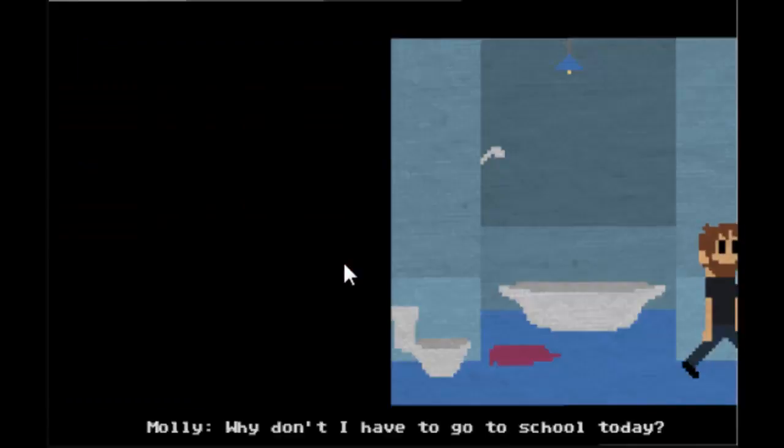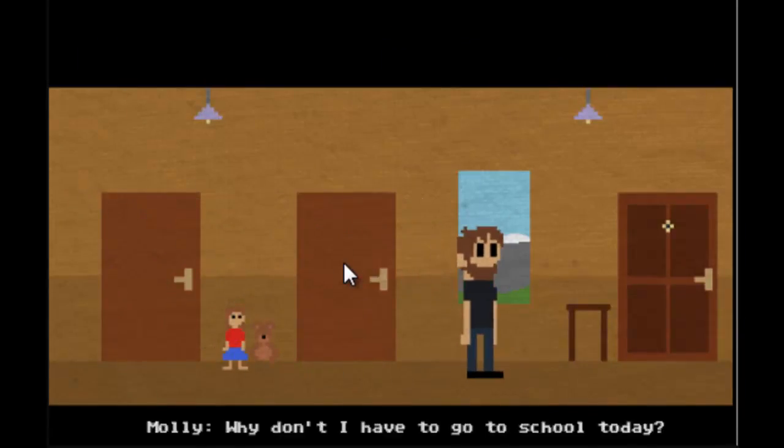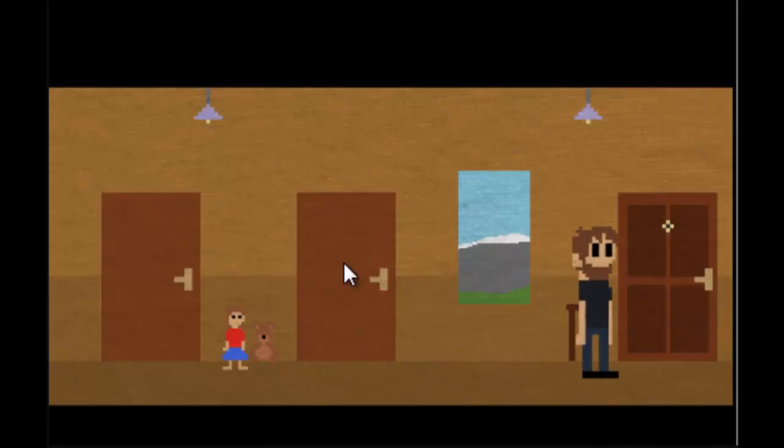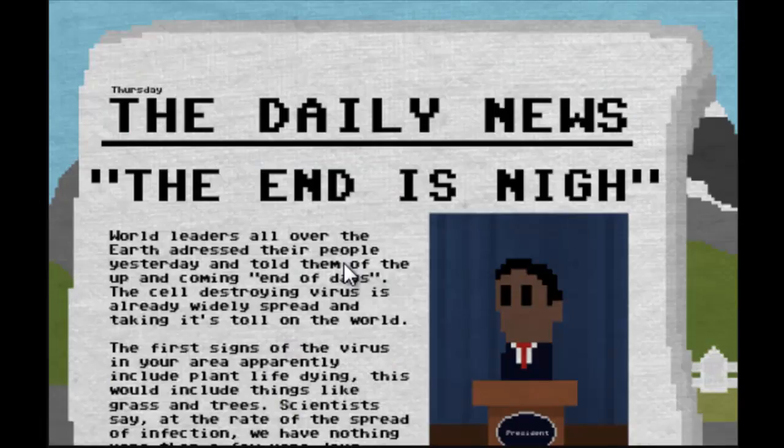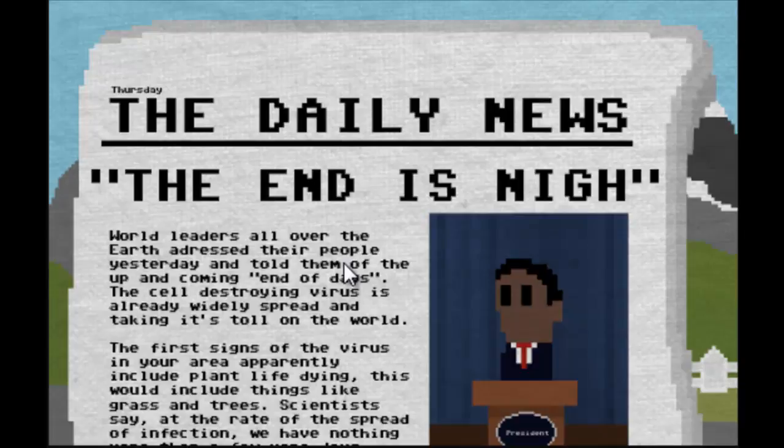Well now she'll say 'cause everyone's gonna die. The end is nigh. World leaders all over the Earth addressed their people yesterday and told them of the upcoming end of days. The cell destroying virus is already widespread and taking its toll on the world.